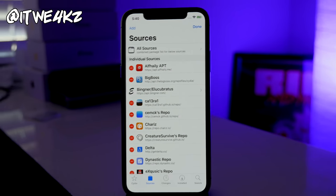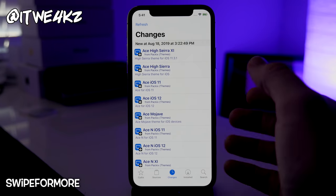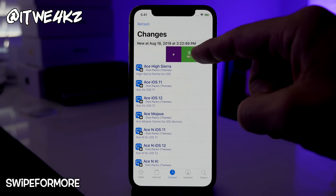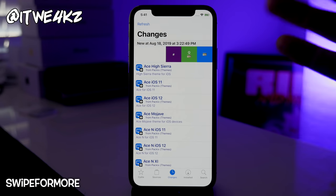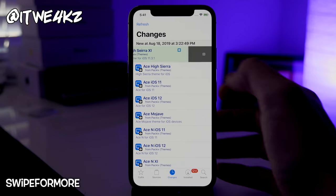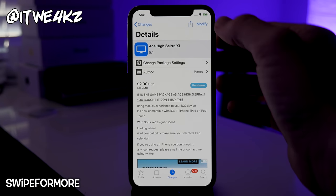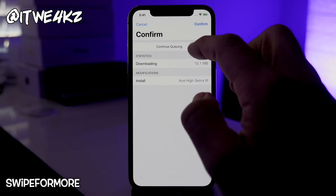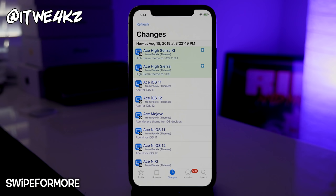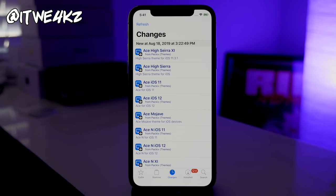Next is Swipe for More — another really good tweak. In Cydia's Changes tab, you can swipe on a tweak and it gives you options: you can queue it to install, buy it, or remove it from your queue. You don't have to go to the actual tweak page anymore — just swipe over, queue it, and you're good to go. This saves a lot of time especially right when you jailbreak your device and you're installing a whole lot of tweaks.